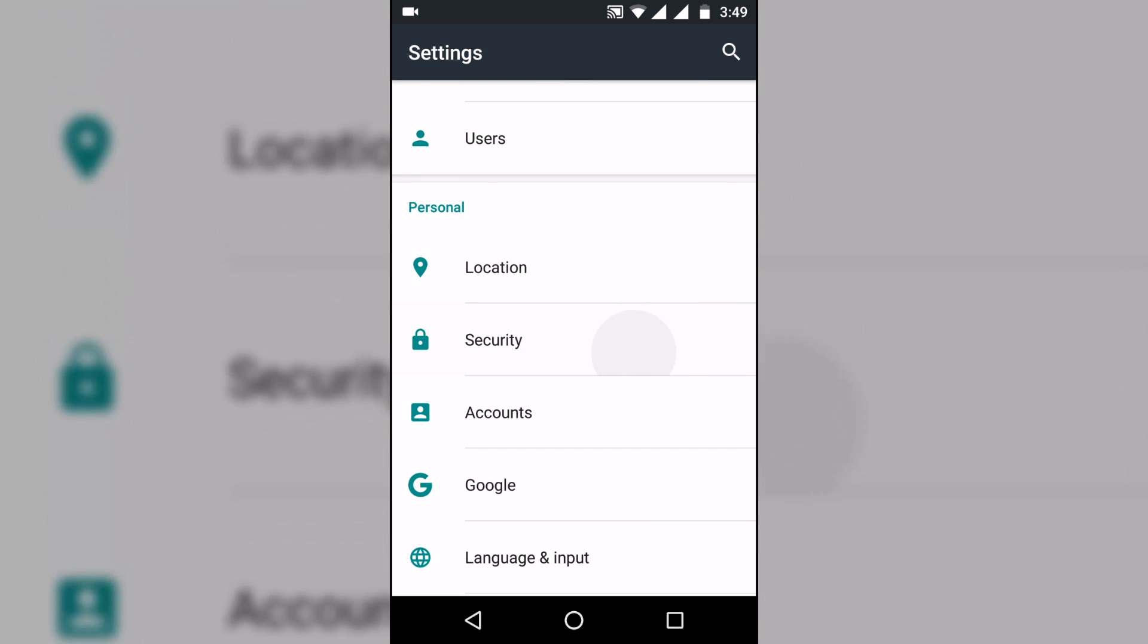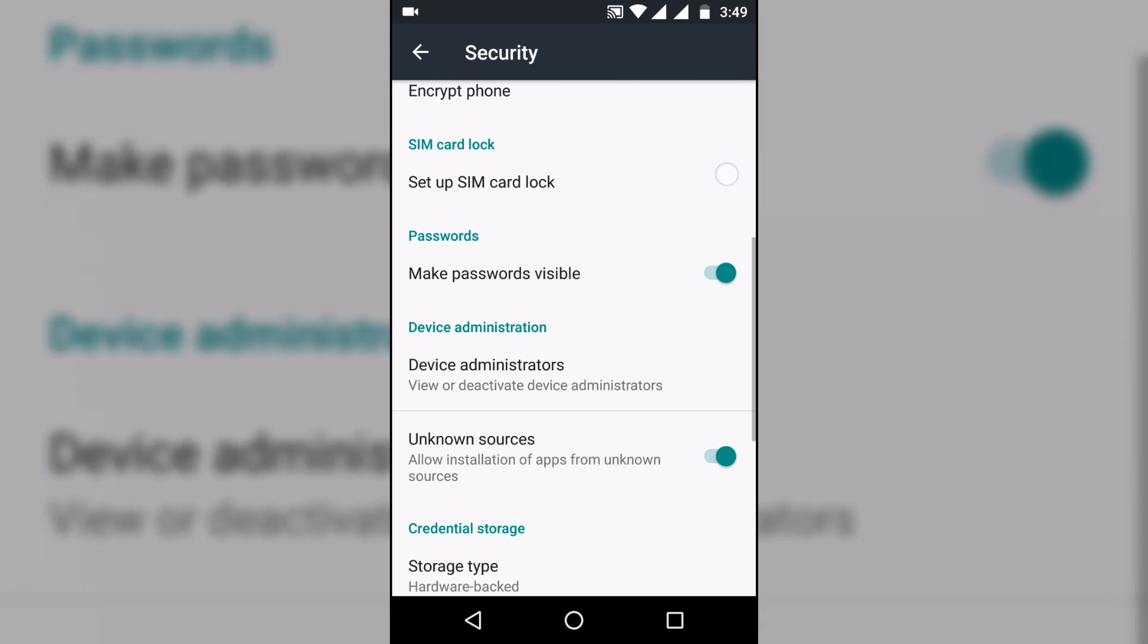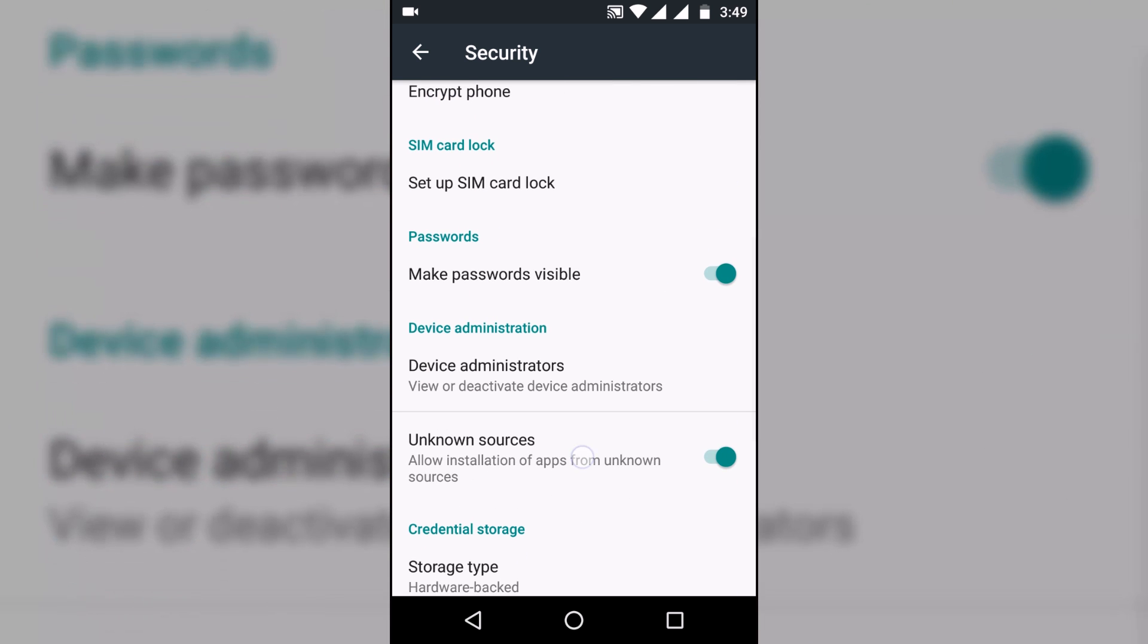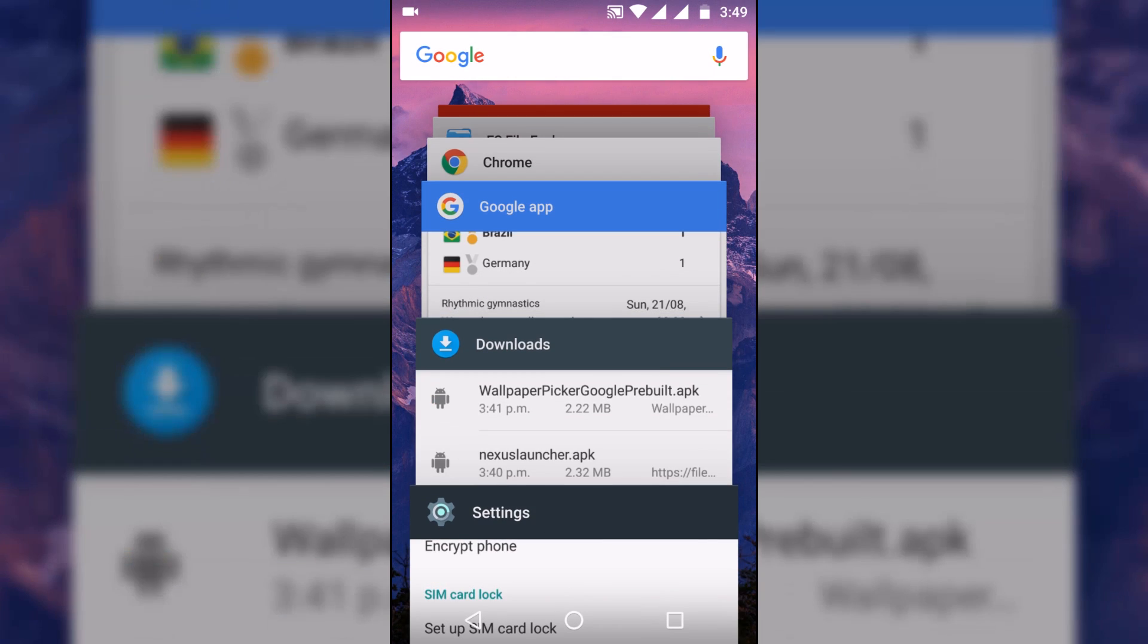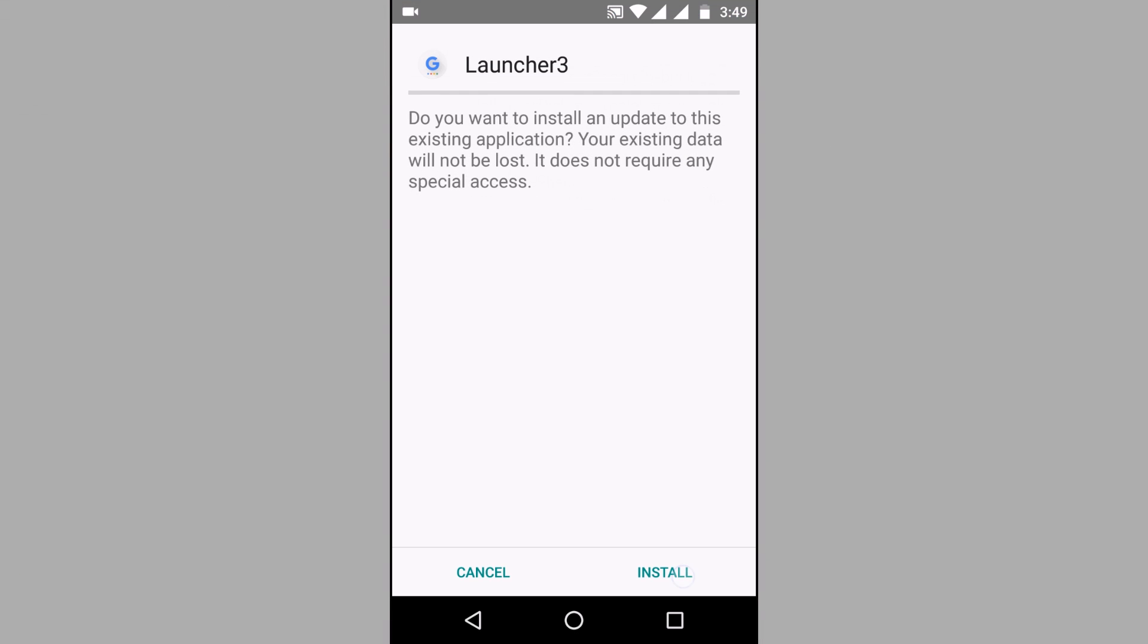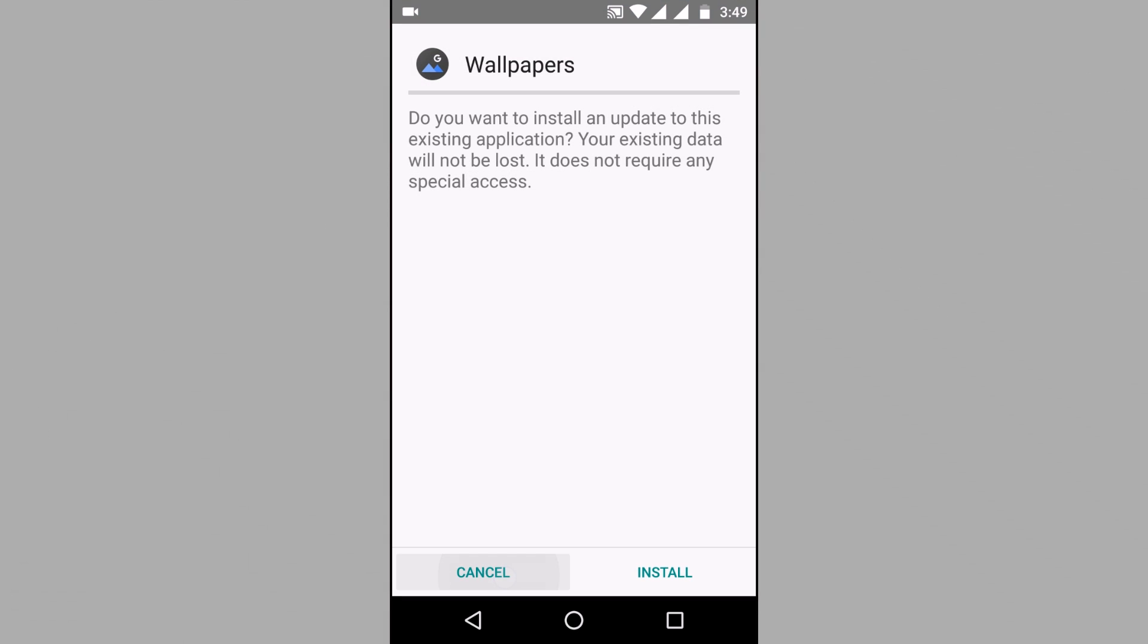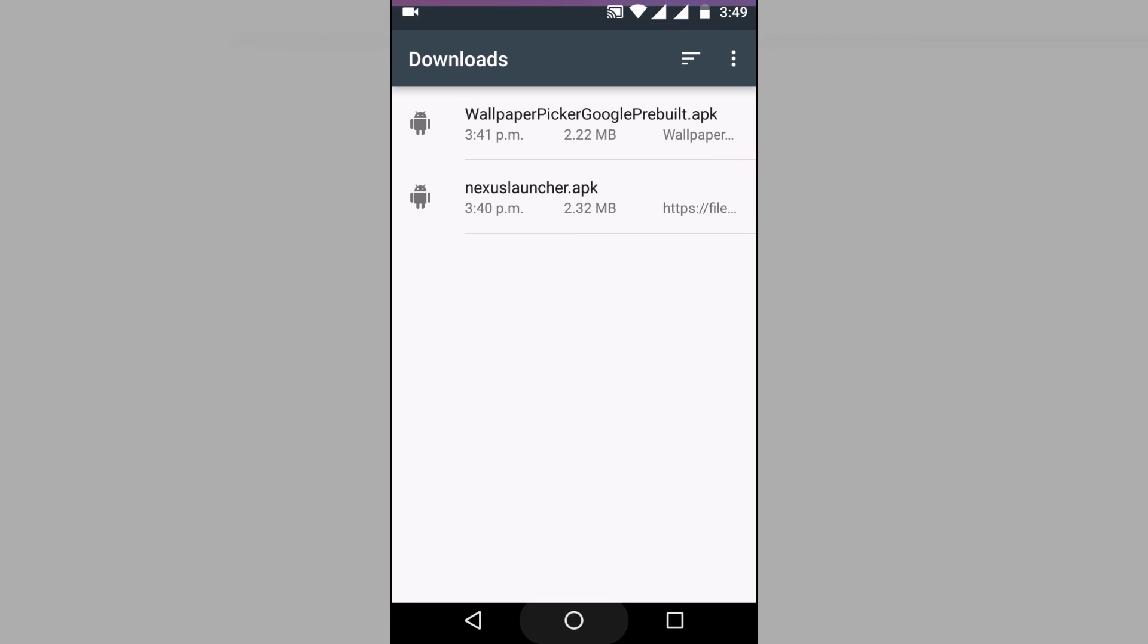Next up head over to settings, security and check unknown sources on. Head back to the apks and install them one by one. First the launcher and then the wallpaper picker. I'll just cancel as I installed them already.